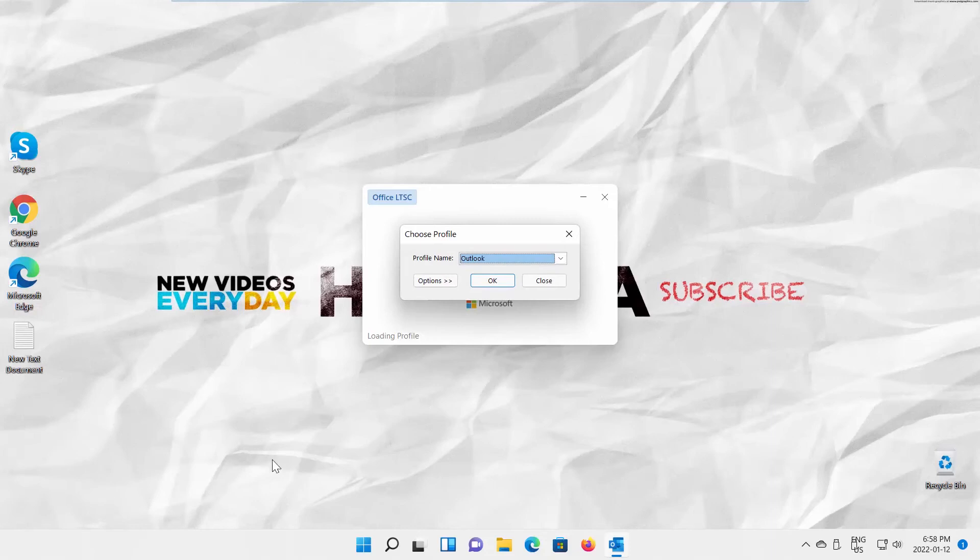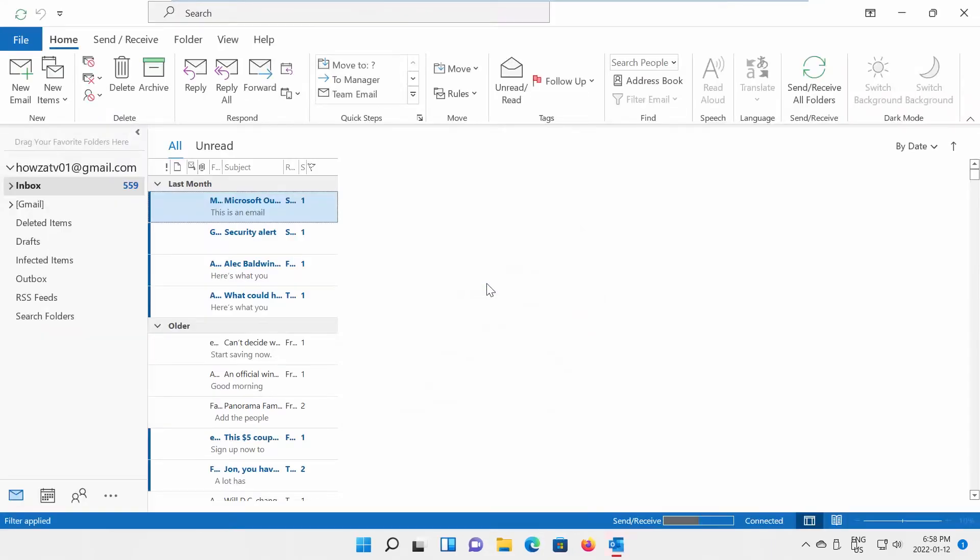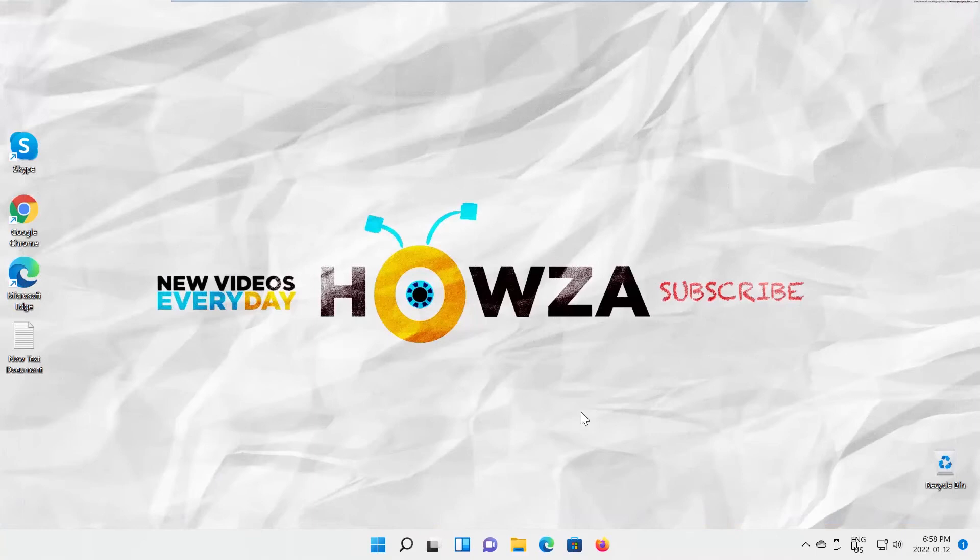The Outlook will open in Safe Mode. The final way to launch Outlook in Safe Mode.